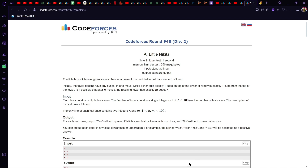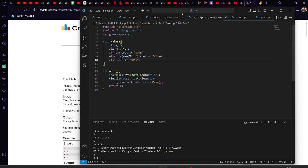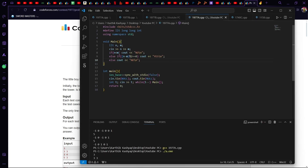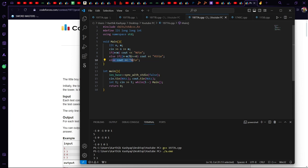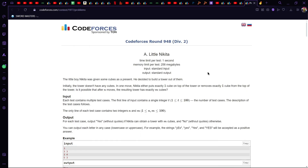Looking at the code, it is quite simple. We take n and m as inputs. If n is less than m, the answer is no. Else if n minus m is an even number, the answer is yes. Otherwise, when it's odd, the answer is no. That's all. Let's move on to question B.